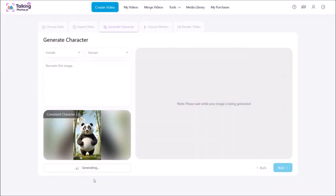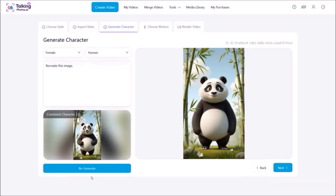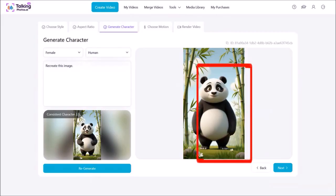You'll then start generating the consistent character. Just give it a few seconds. Sometimes it can take a little while, so be patient. Here is the generated image. I'm happy with that and I'll click Next.